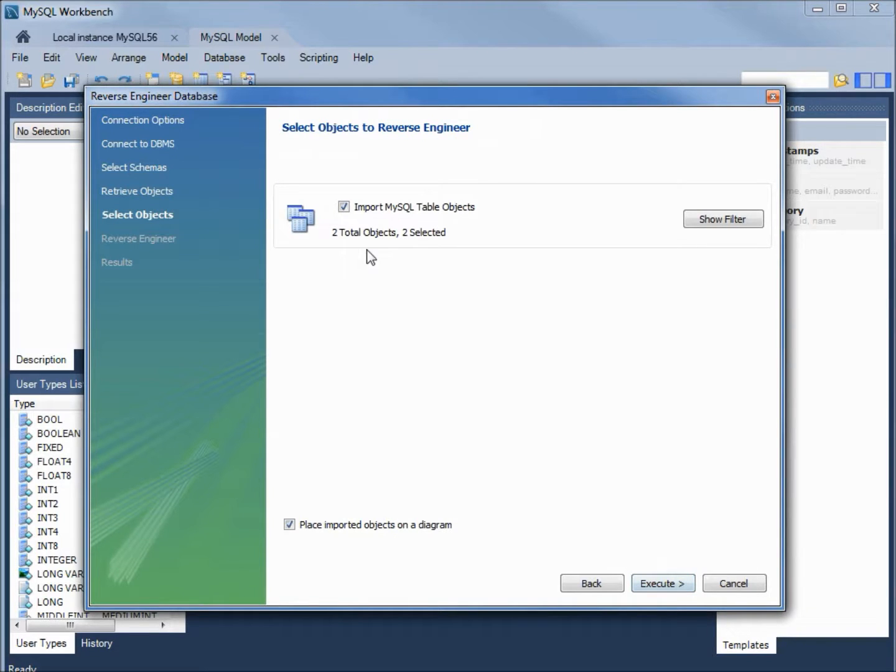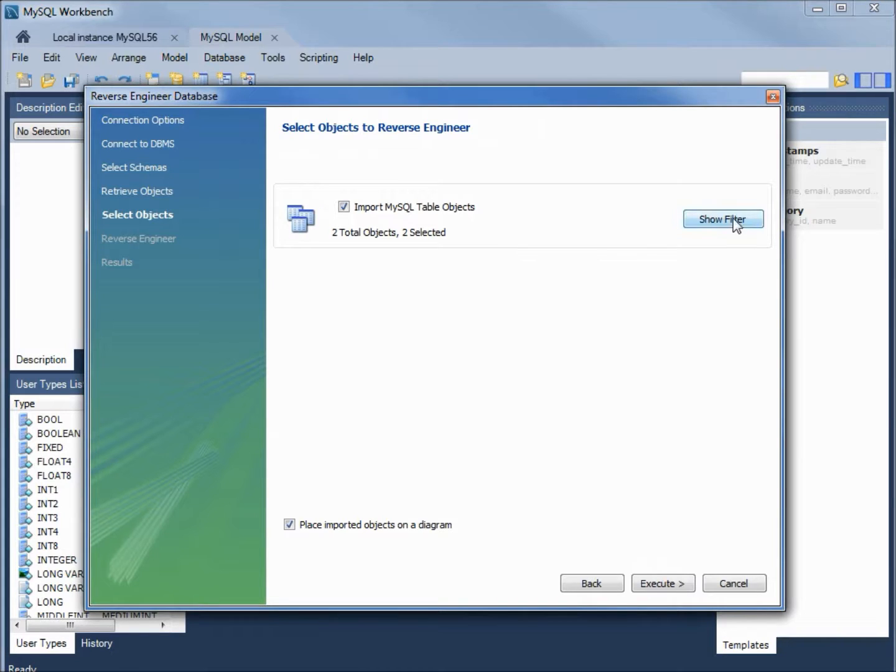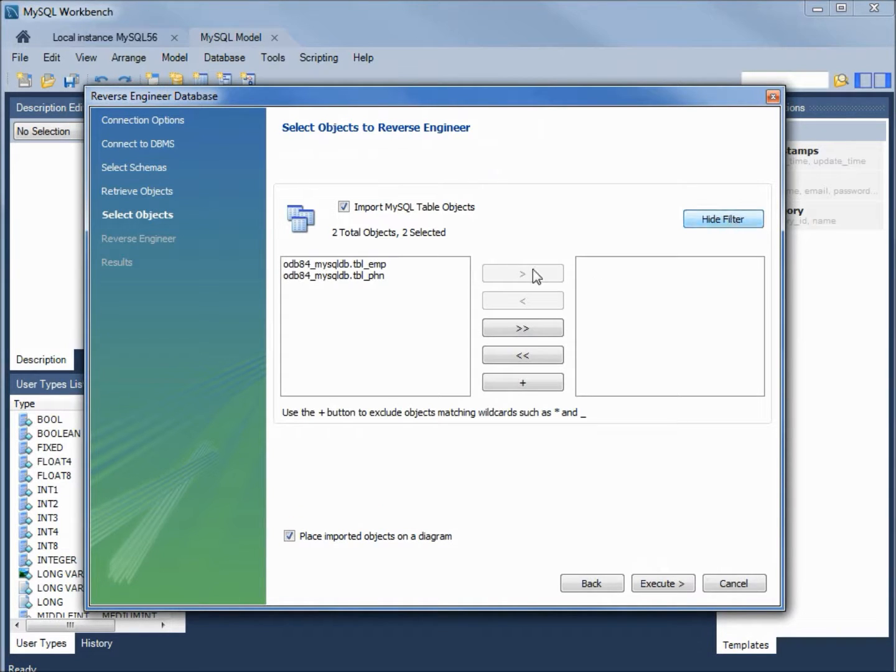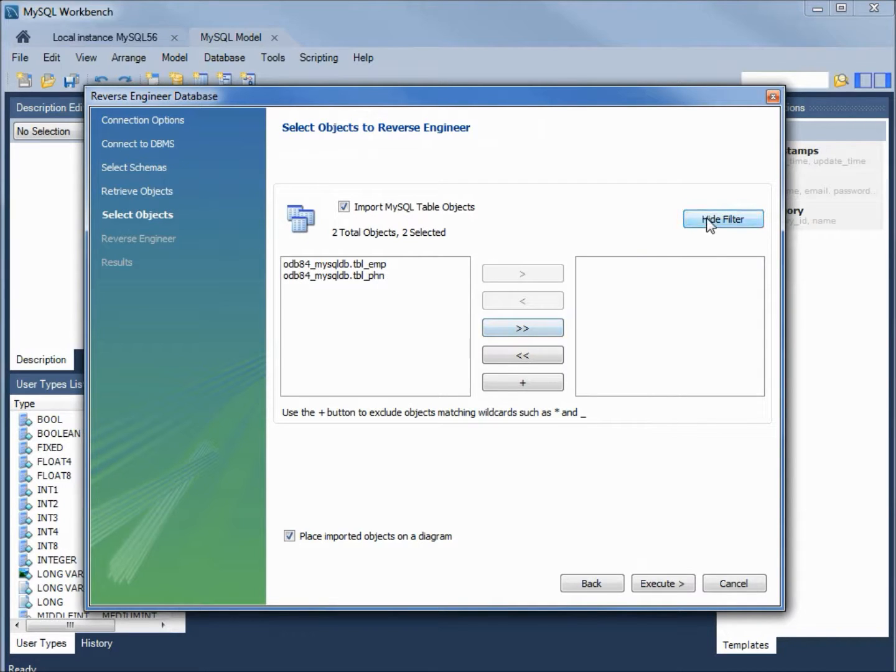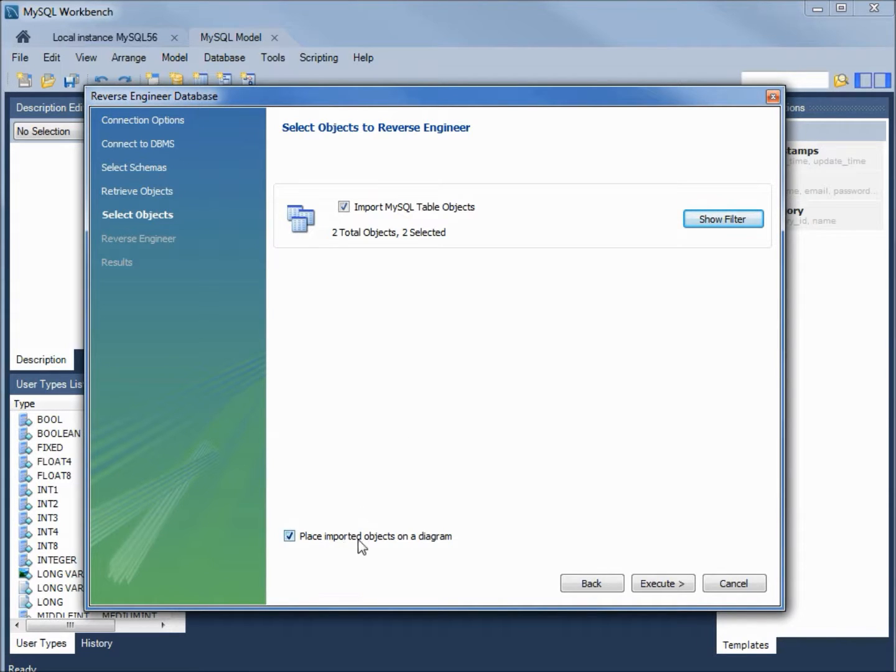Now it's telling us that it has two objects and two are selected. If I want to change this, I can show the filter. There's our two tables. The employee table and the phone. I'm going to hide the filter. I want both objects. And I want to place imported objects on a diagram. Let's click execute.